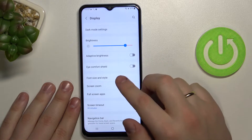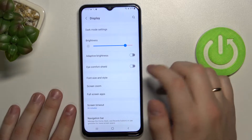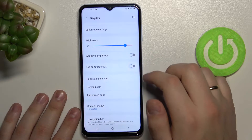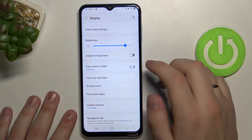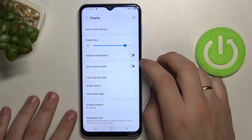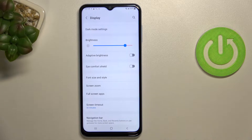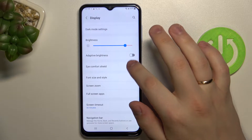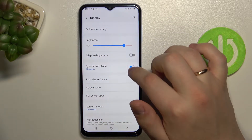There is also the eye comfort shield mode, which basically filters out the blue colors of the spectrum and makes the colors of your display warmer. In case you feel like you are experiencing a very high level of eye fatigue, you definitely want to check out this function called eye comfort shield.